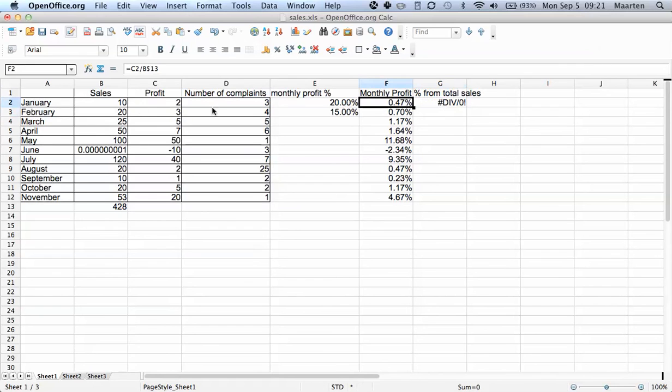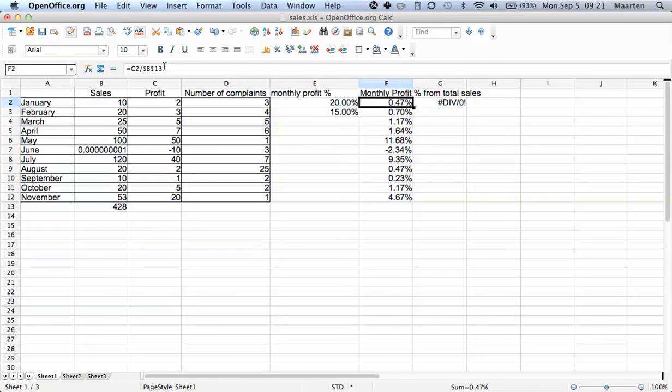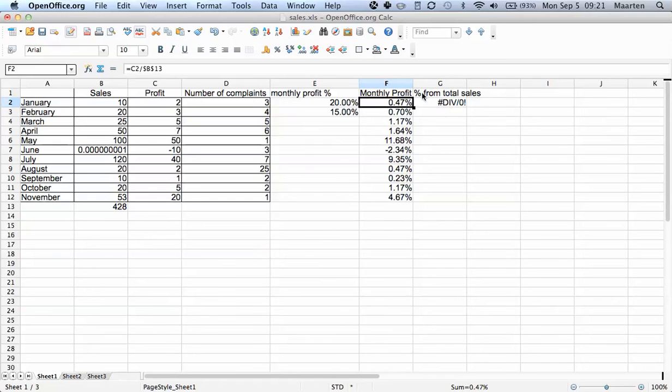So we adjust the original formula. This is important: the formula we're going to copy, not the other cell. And we also put a dollar sign in front of the B because we want the column to stay the same. But we also want the row to stay the same because we will copy this formula first to the right and also down later on.